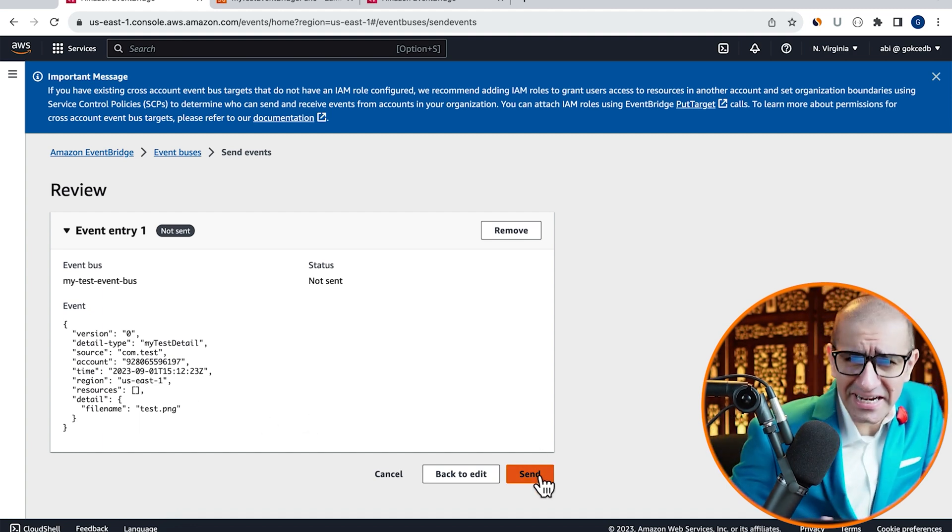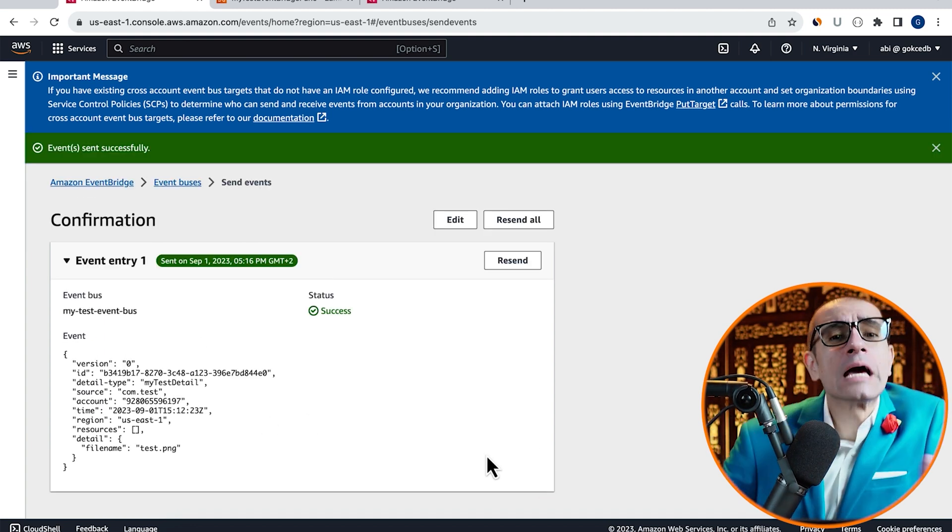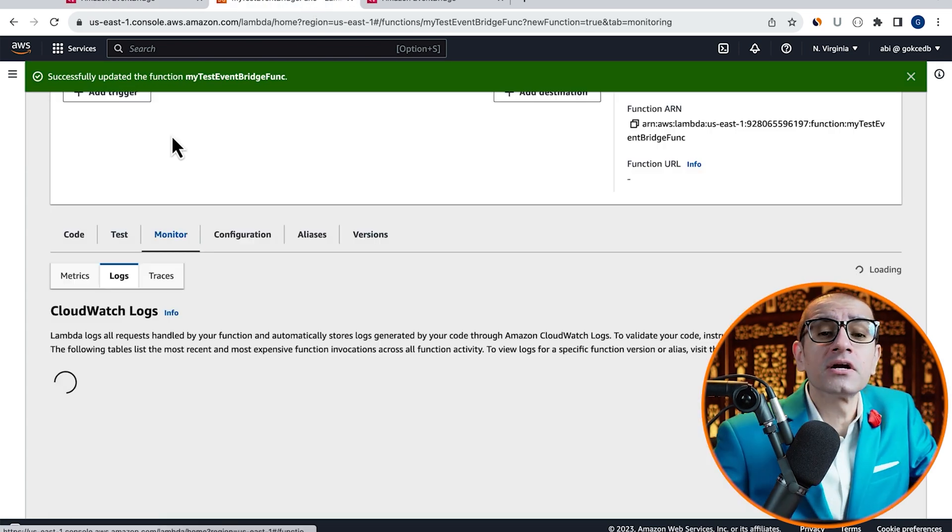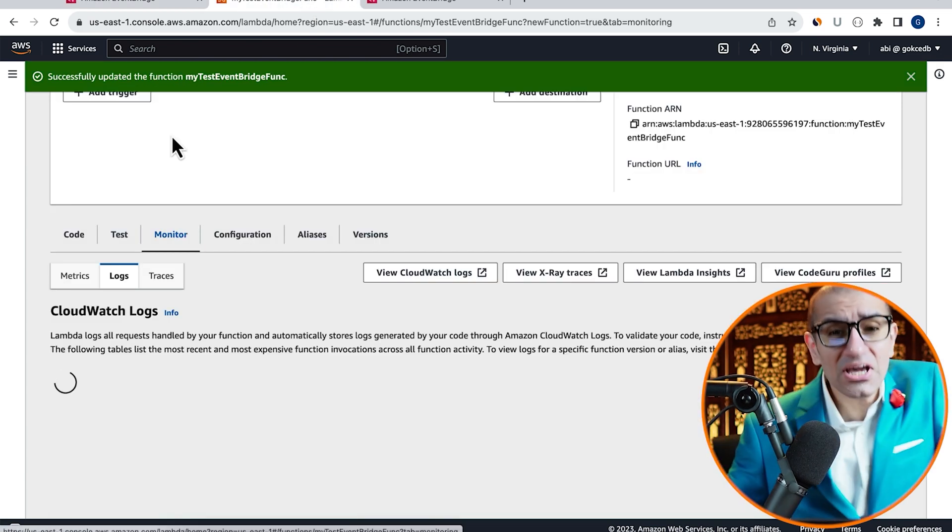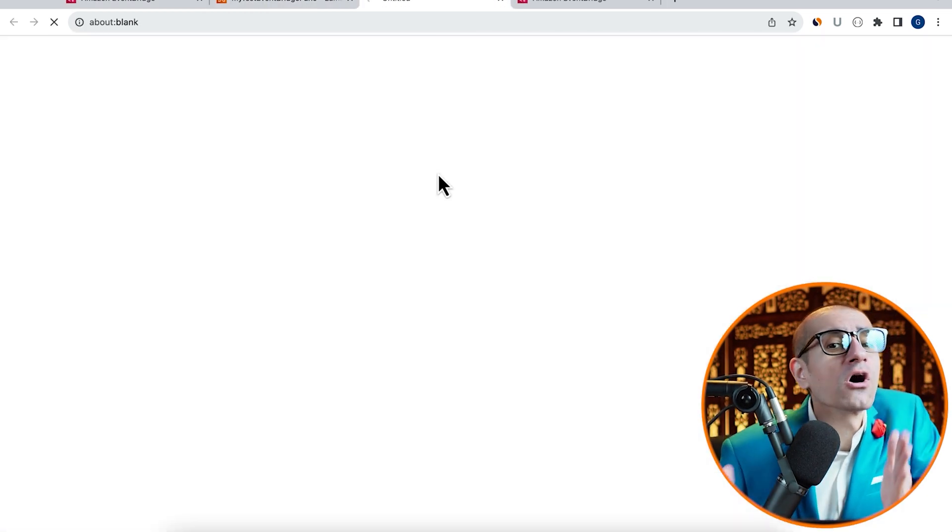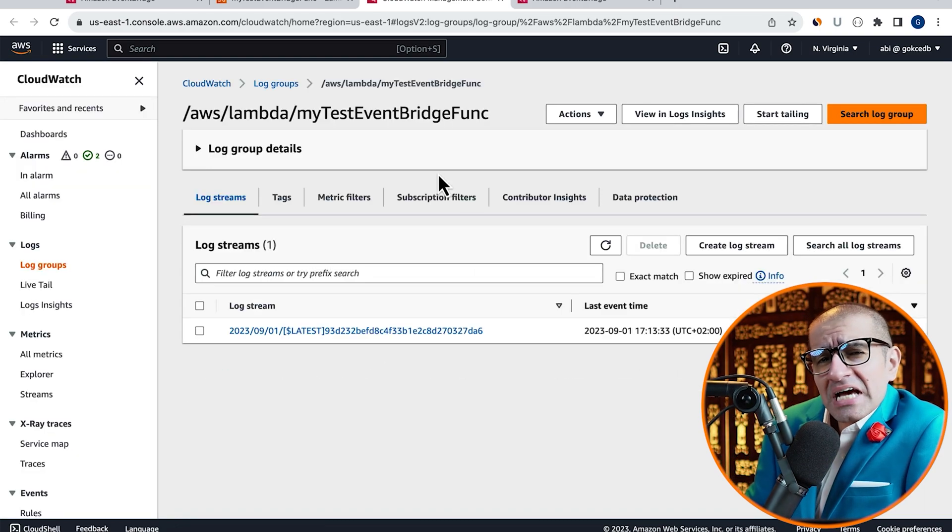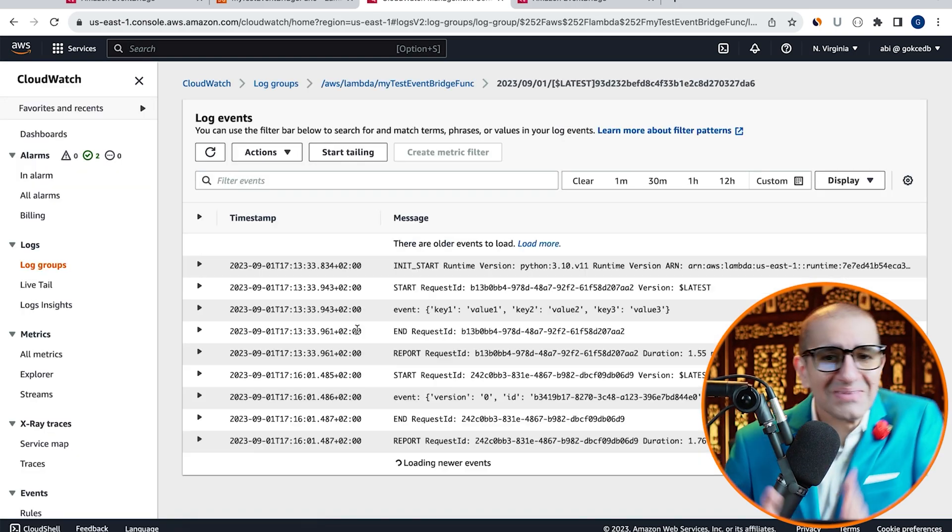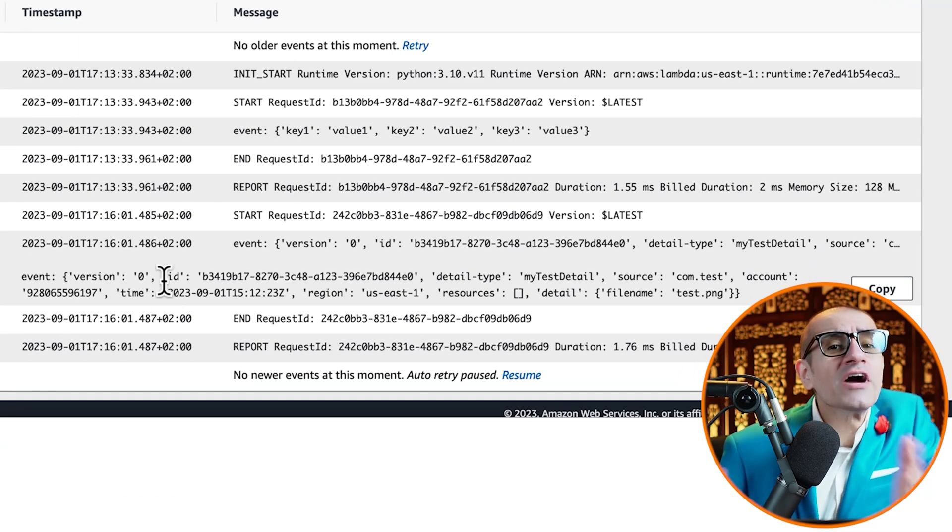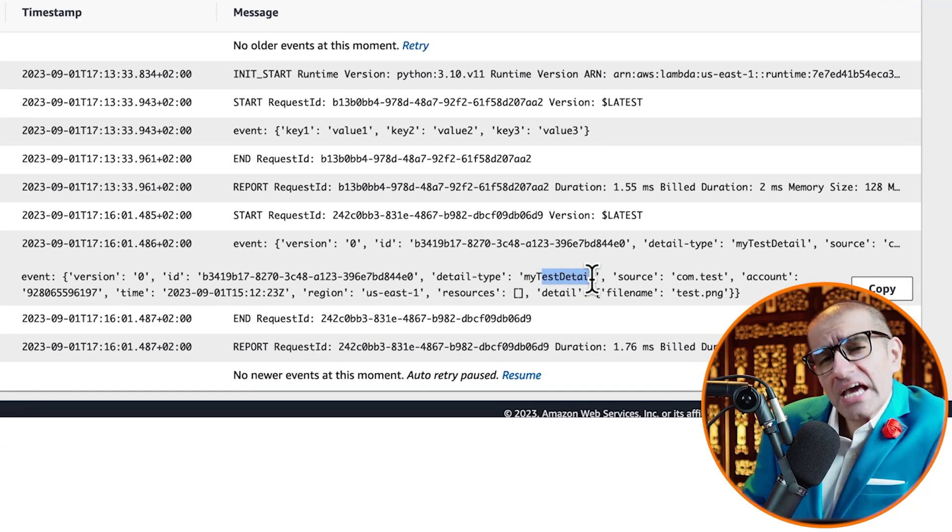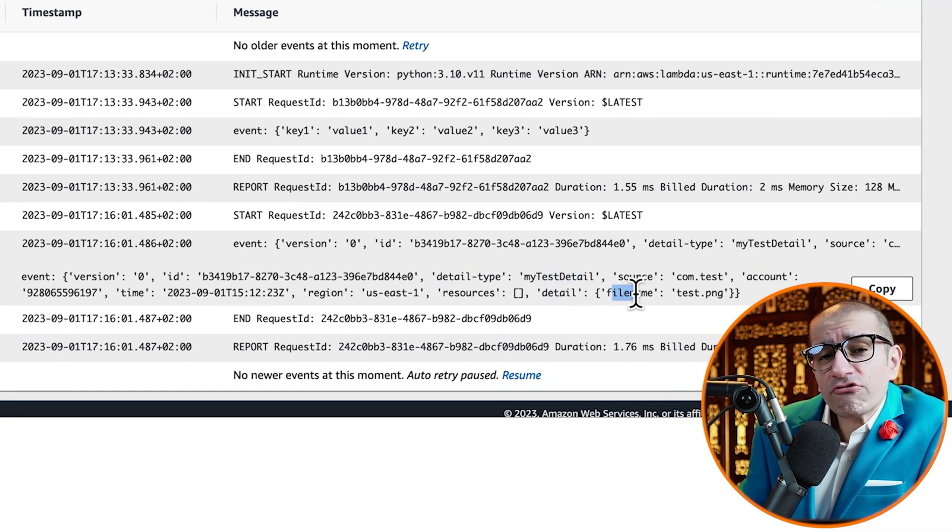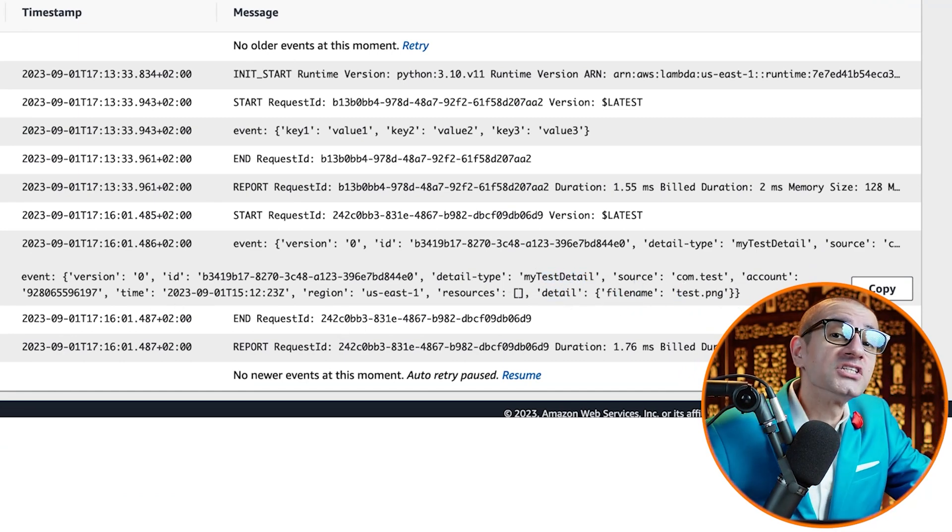Hit send, navigate to the Lambda window then click on the monitor tab. Click on the view CloudWatch logs button then go inside the latest log stream. Here you should see your event printed in the execution logs with the filename of test.png.